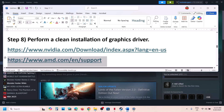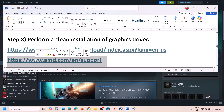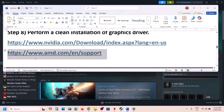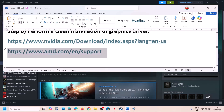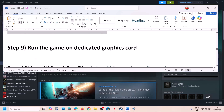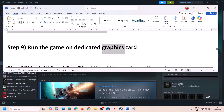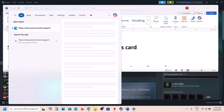For AMD users: first uninstall the current graphics card driver, restart your computer, then go to the AMD website, select your graphics card, install the latest driver, restart, and launch the game.